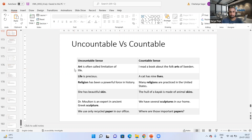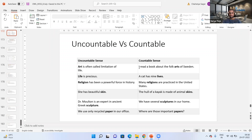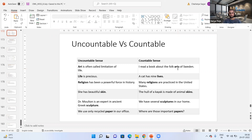In the uncountable sense, art is often called an imitation of life. The same word 'art' could be used in a countable sense — for example, 'I read a book about the folk arts of Sweden,' meaning different types of art forms in Sweden. Whenever there is some kind of distinguishment, an uncountable noun could be pluralized. The main important point between countable and uncountable nouns is that distinguishment has to be there. A chair can be distinguished from another chair, but in the case of anger, that distinguishment is not always possible.